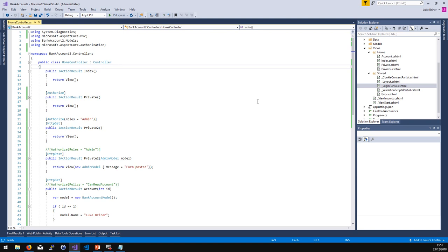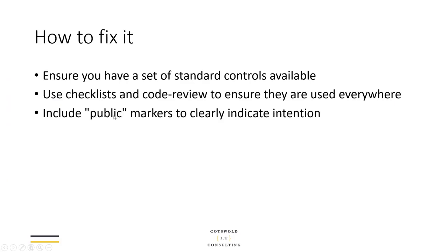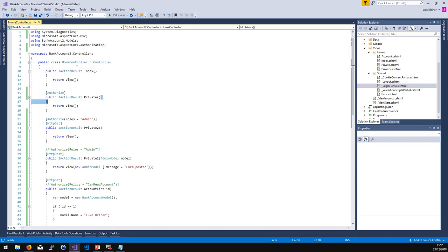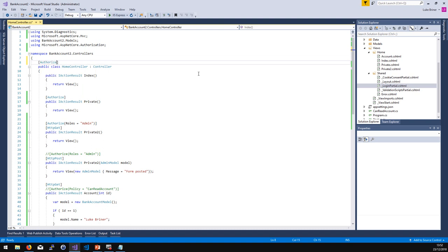With a couple of very simple attributes I'm basically protecting pages from people who shouldn't be in them. But if we look back at the index action, I've forgotten to put an attribute on it — maybe I forgot, or maybe it's intended to be a public action. The problem is I can't tell that just by looking at the code, so I need a better way to enforce that attributes are used everywhere. This comes back to the idea of using some kind of public marker and denying access by default application-wide.